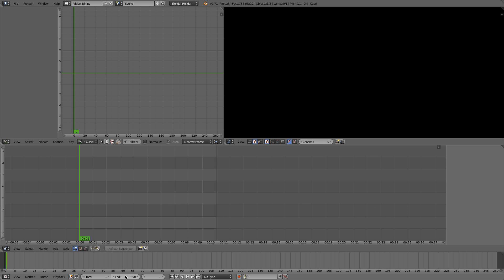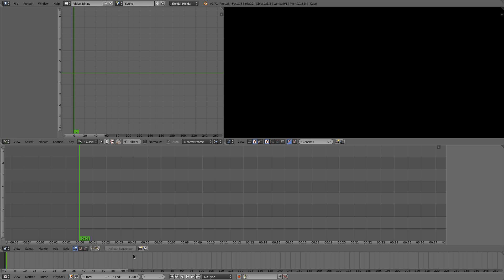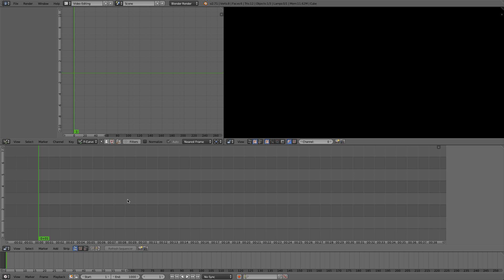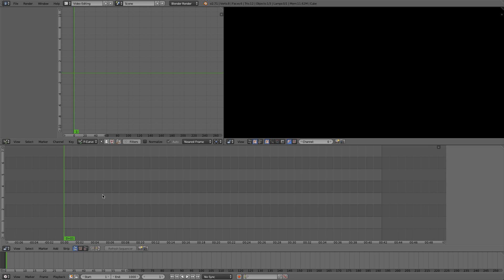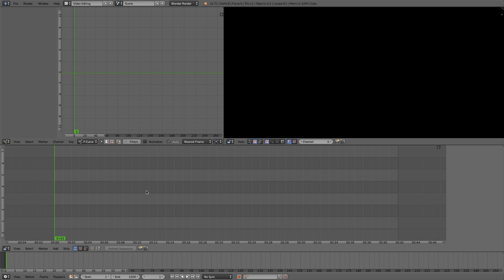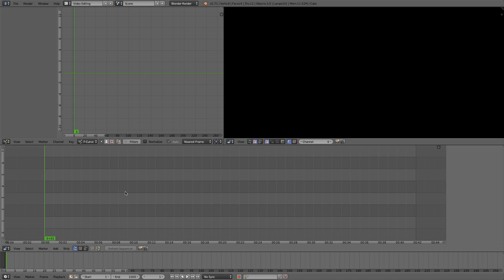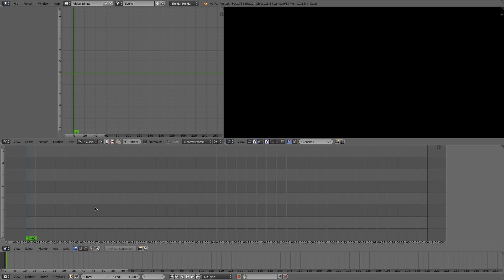I'm going to leave it at seconds for now. Let's scale out a little bit and give it a thousand frames to work in. I'm going to be importing a little bit of footage. Blender accepts a lot of different types of footage, but in case it doesn't allow you to import yours, there are many applications for converting footage — like MPEG Streamclip, which is a free application that can convert your footage to anything you want and then import it into Blender.